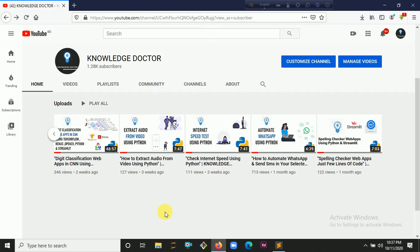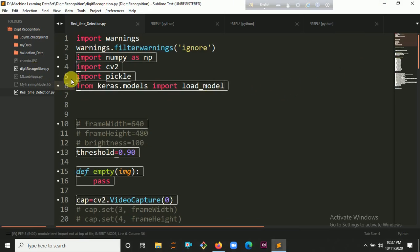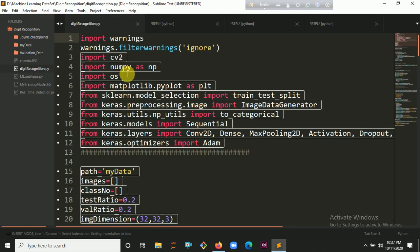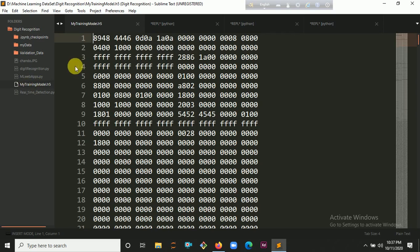First we need to train our model, which I discussed in my previous video. Here's my training code. After training the model it will give me a model file — it looks like this: my training model H5 file. Now we are going to use this in our real-time app.